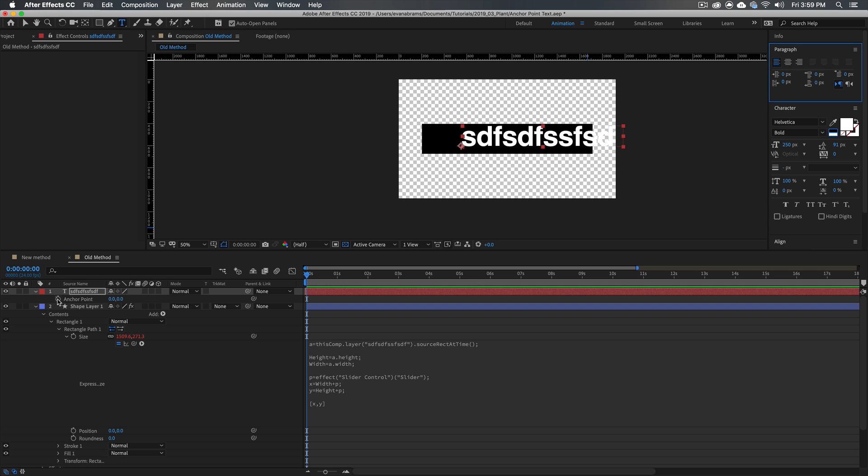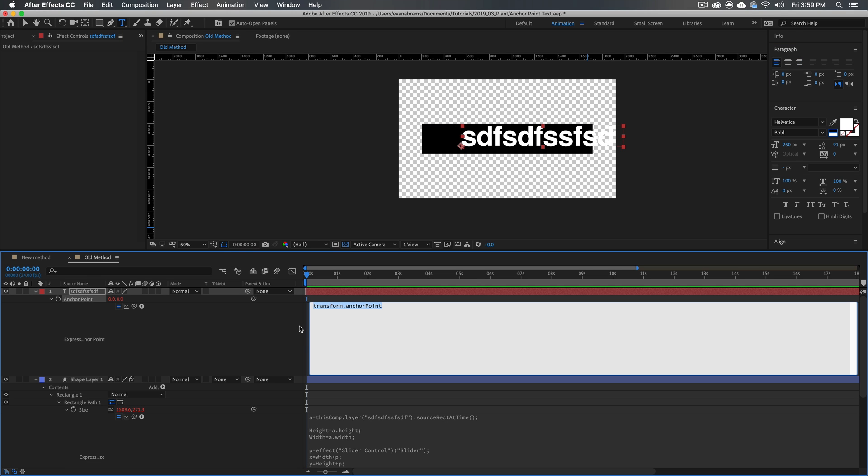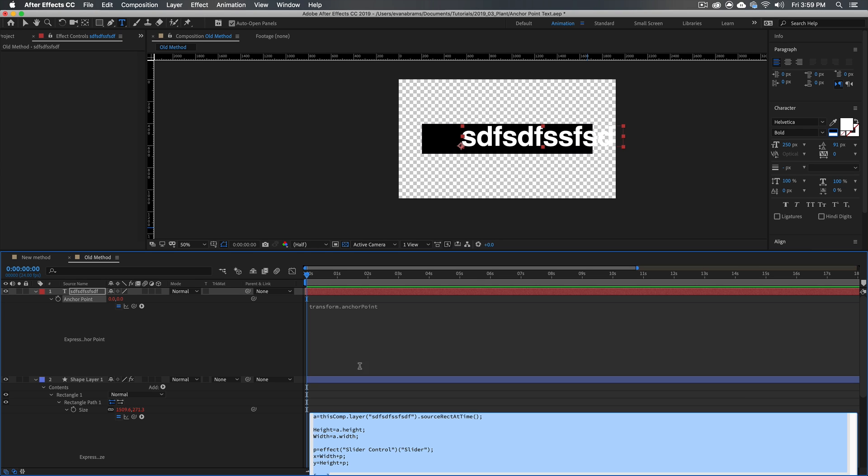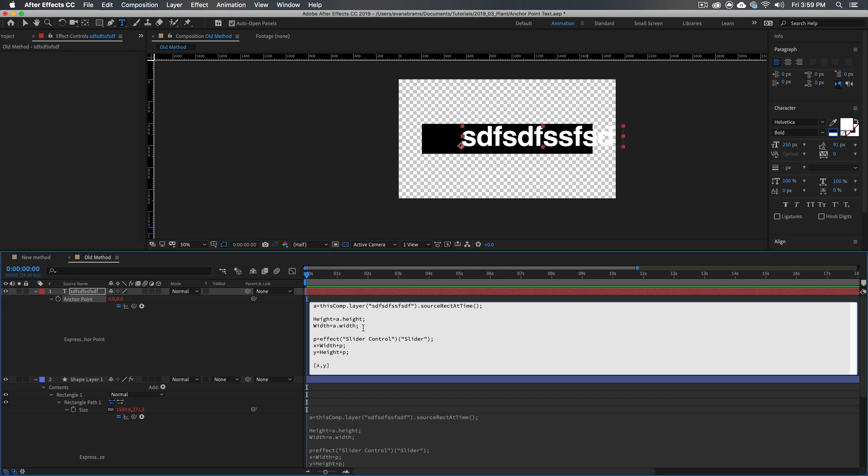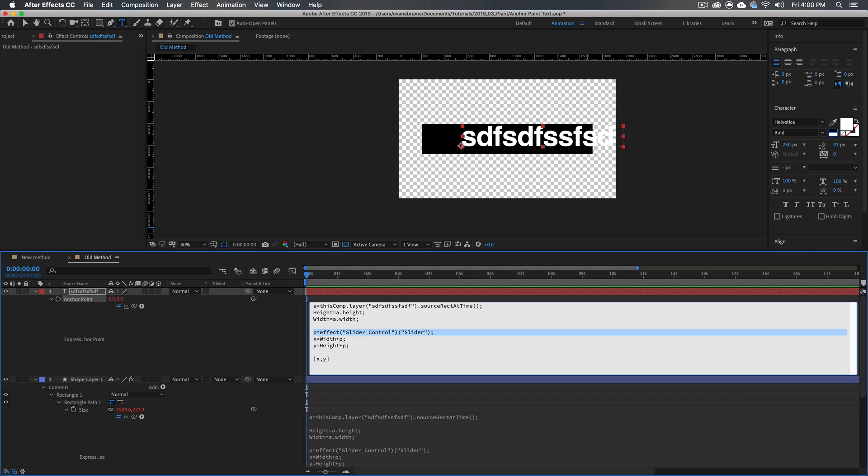I'm going to hold down alt, click on the anchor point here, and I would start typing a bunch of things, but I want to be copying and pasting to save us some time. What we have here is a equals this comp dot layer dot source rect at time, which is still pointing at the same layer. We could say this layer dot source rect at time. That would be fine as well. And we still need the height and width. We don't really need the padding, so we'll get rid of that. And this x and y is going to change. Those are going to be very, very different things.